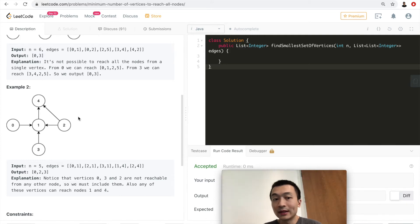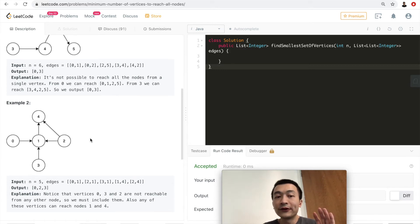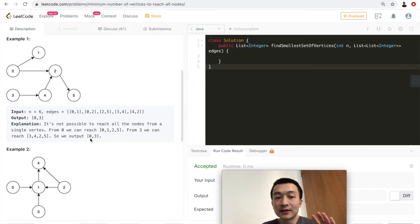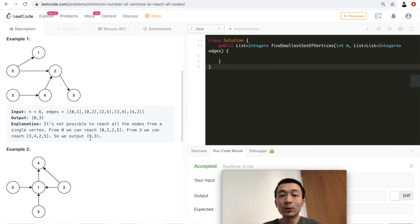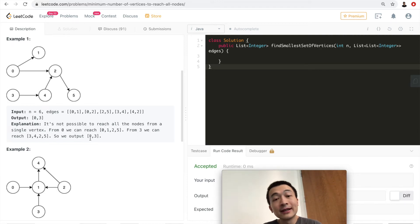So combining the two examples, you can notice that the output is all of those vertices that don't have any edges coming into them. Nodes 1, 2, 4, and 5 all have incoming edges, so they are excluded. Nodes 0 and 3 don't have any incoming edges, which is why they are in the output.